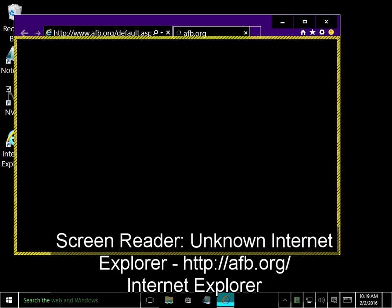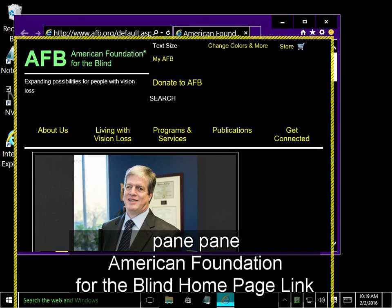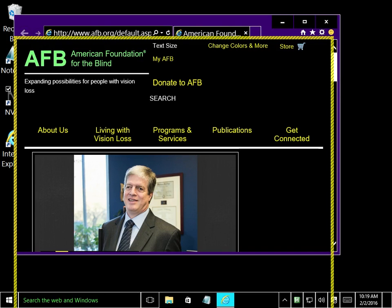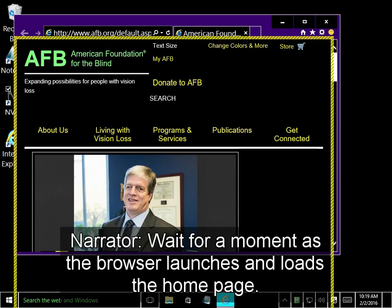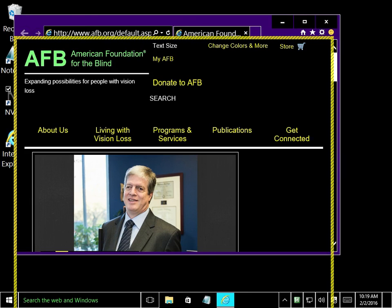Internet Explorer, http slash slash, American Foundation for the Blind Home Page. Wait for a moment as the browser launches and loads the home page. When the program has loaded, press Alt plus D to move to the address bar.